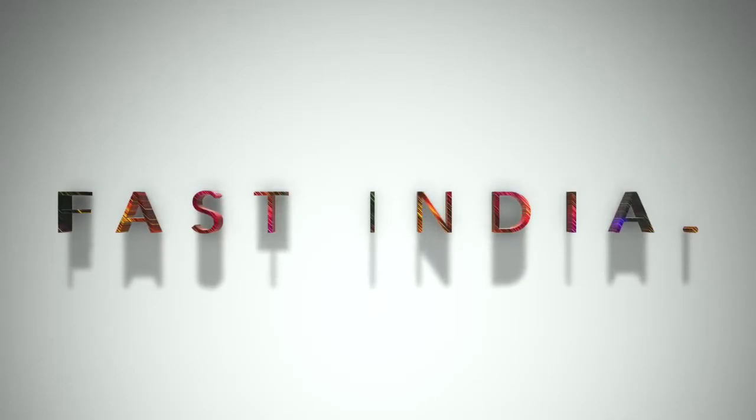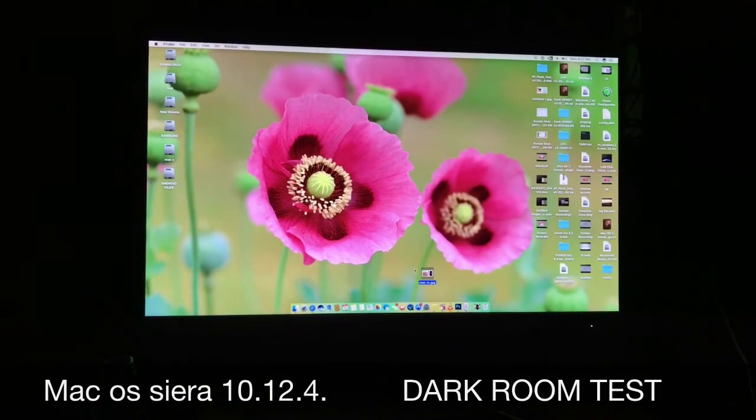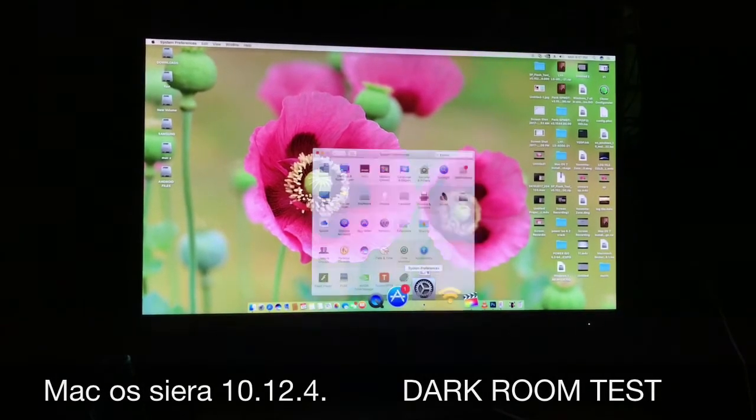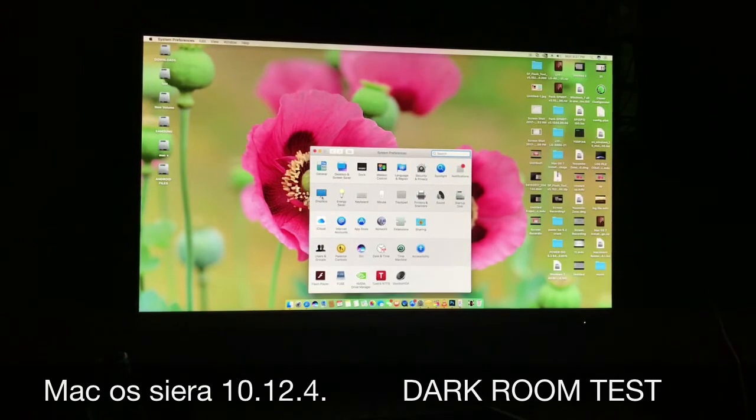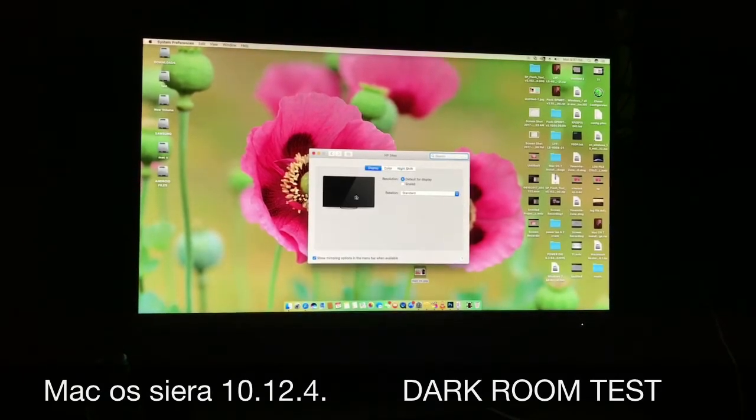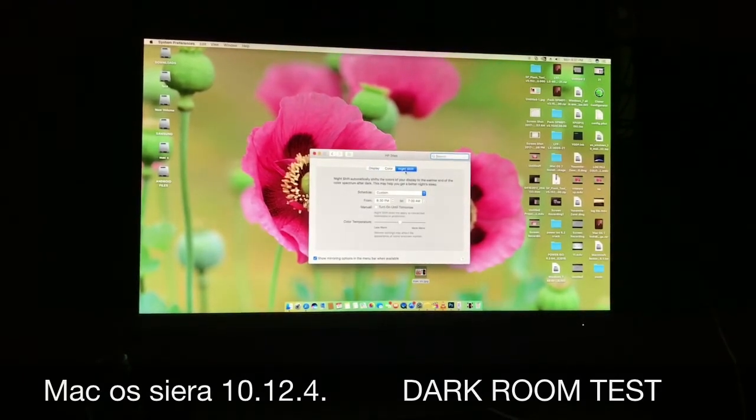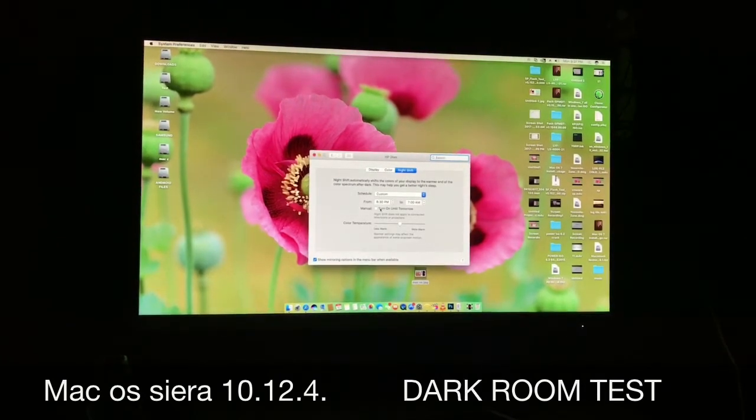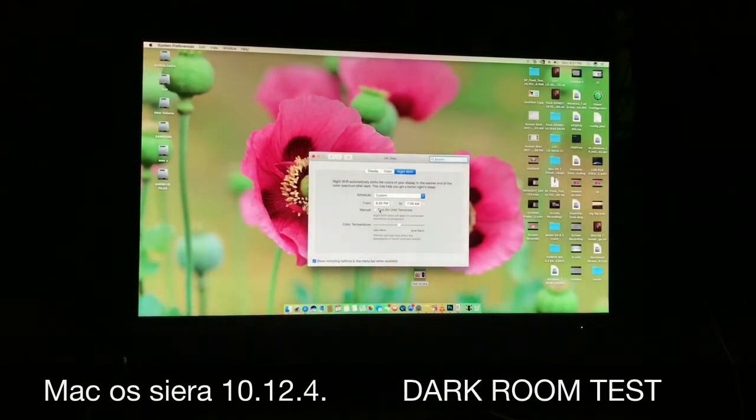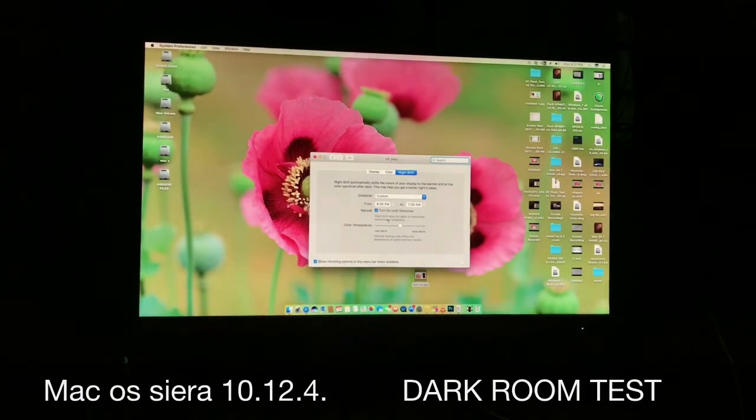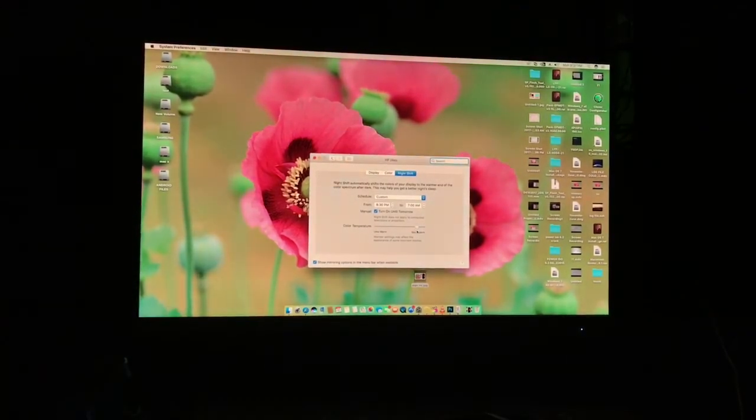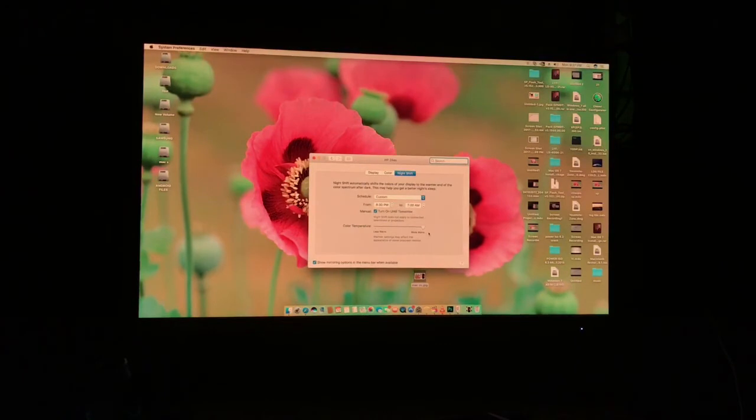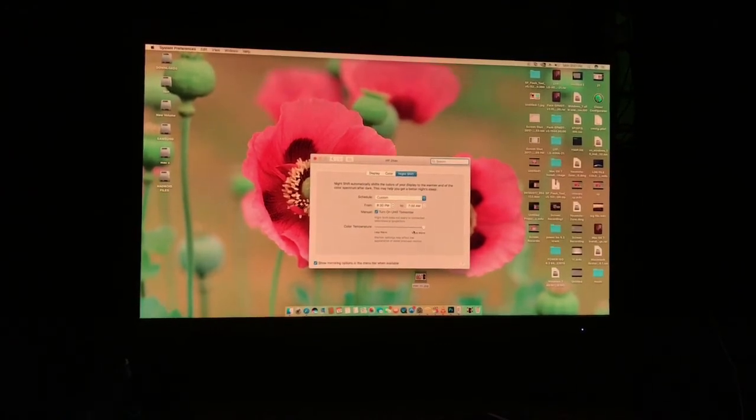macOS Sierra 10.12.4 update got a new feature: Night Shift mode. What is Night Shift mode? Night Shift mode prevents light from electronic displays from disrupting your body clock based on time and location. An iPhone, iPad, or MacBook shifts on-screen colors away from blue when it's dark outside. iPhone already had this feature.